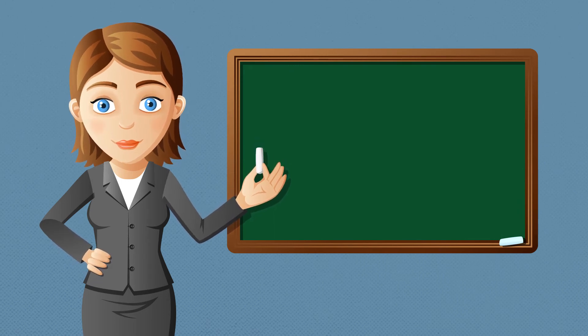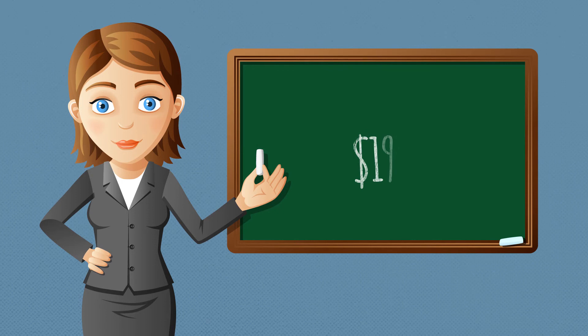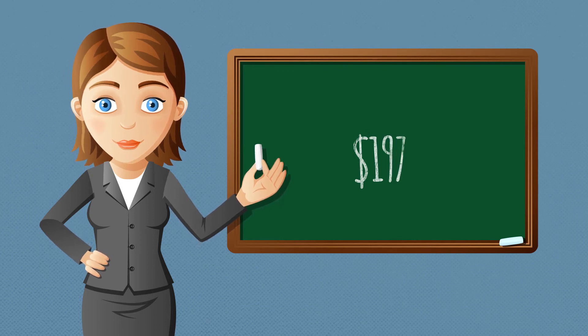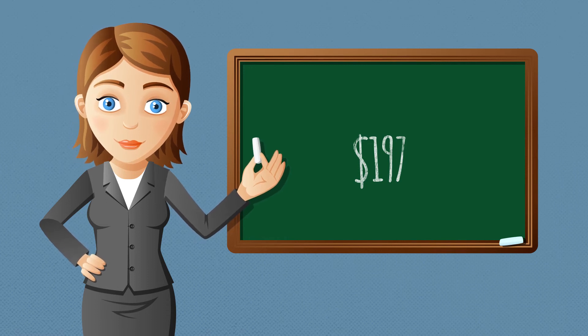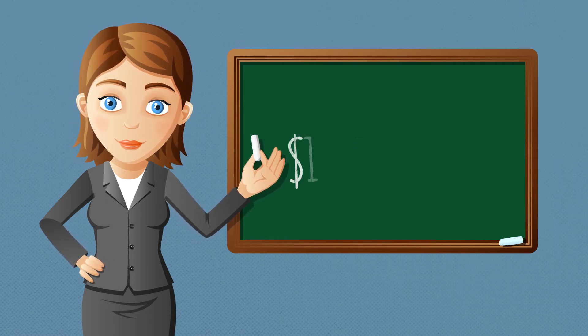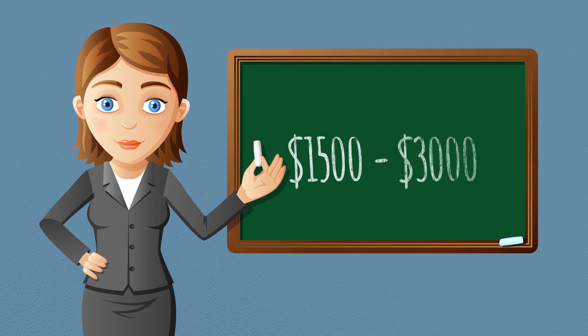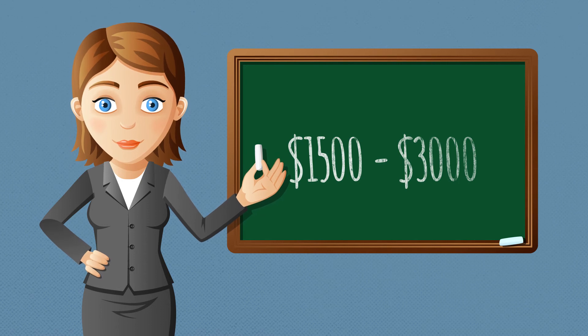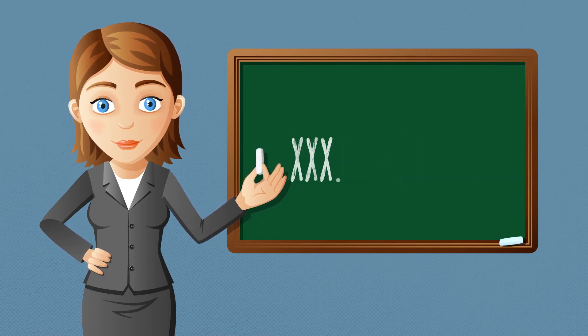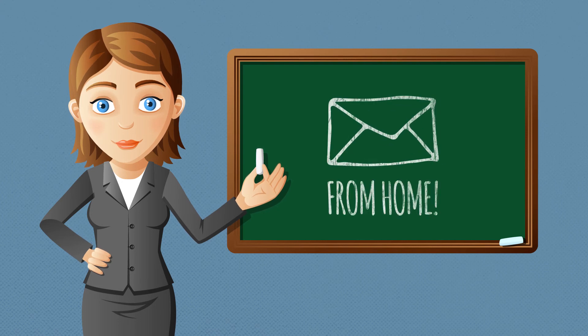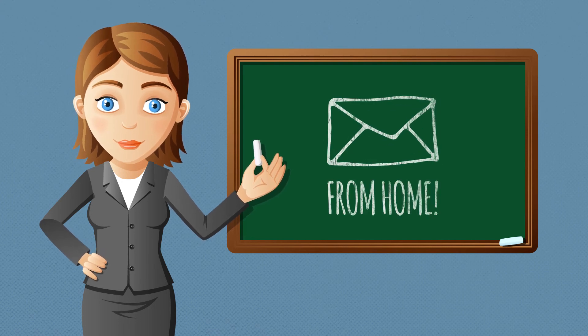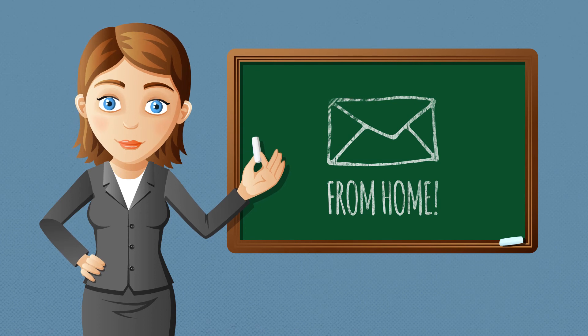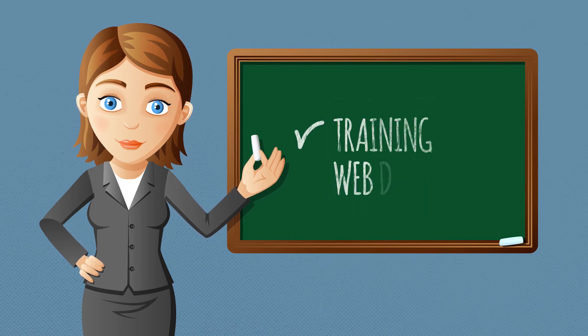Did you know that I used to charge $197 for this training? It's true. And then my students had to go out and find their own web designer to build their websites, and the prices were anywhere from $1,500 to $3,000. Even they were happy to pay it because they quickly made their money back, and to this day, they make six figures a year processing emails from home. My goal is to help as many people as possible with this program, which is why I'm covering your training and web design fees.